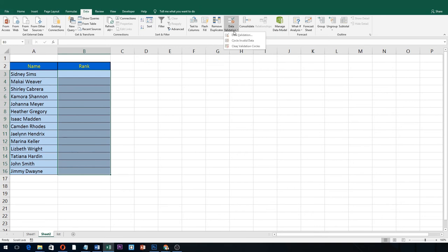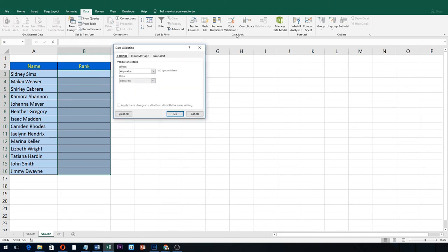To create the list, we will use data validation. Go to data, click data validation. Under settings tab, go to allow option, choose list from the drop-down menu.